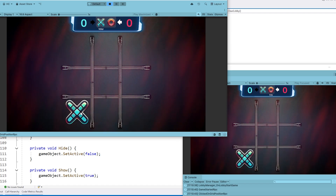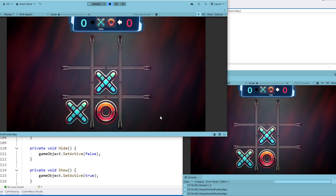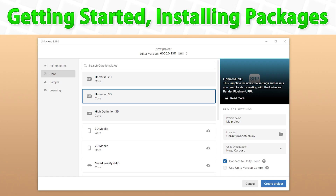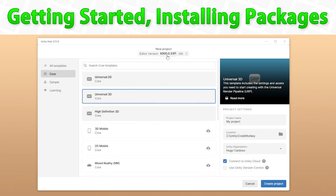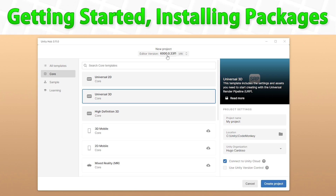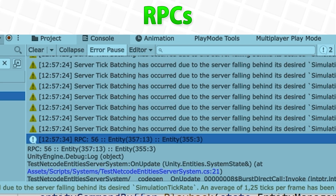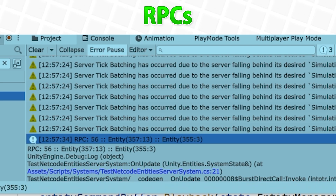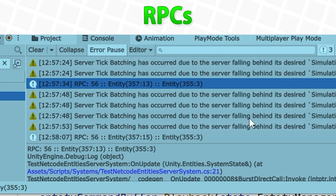Here's everything we're going to learn throughout this course — every step from the very beginning until the very end. We're going to start off completely from scratch, creating a brand new empty project using Unity 6 and URP, then install all the packages like Netcode for Entities and a few more, and finally import the visual assets. Then to test our simple connection, we're going to do the most basic thing possible: send and receive an RPC.